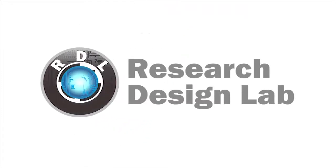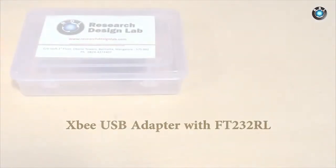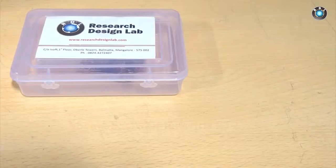Research Design Lab. Hello everyone, this video will be a demonstration on how to use a Zigbee USB adapter from researchdesignlab.com.